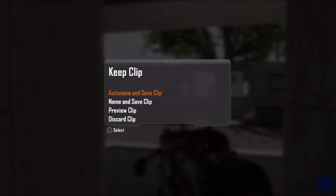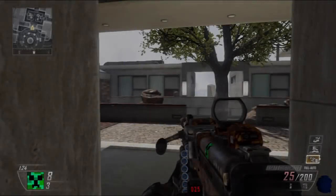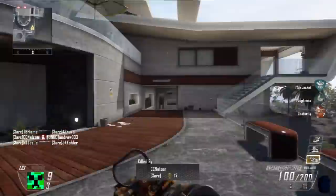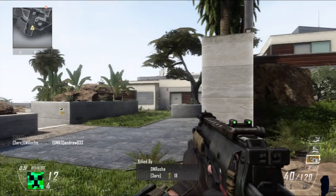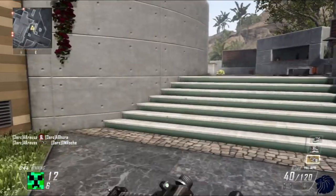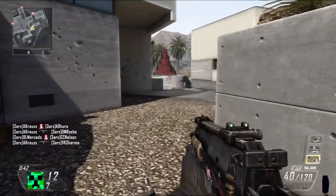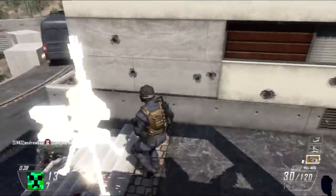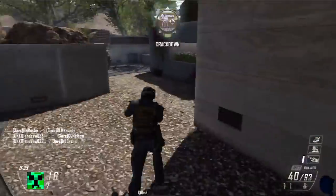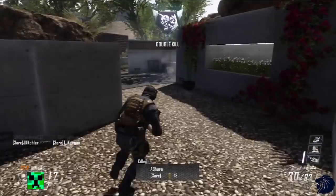Let's stop that recording by pressing Square again. So it's Square to start recording, Square to stop recording — really simple. Or if you're on Xbox, it's X to start and X to stop — just the reload button. Then you can click Auto Name and Save Clip, or name it yourself. I'm going to Auto Name and then speed up to get a second clip for example purposes.